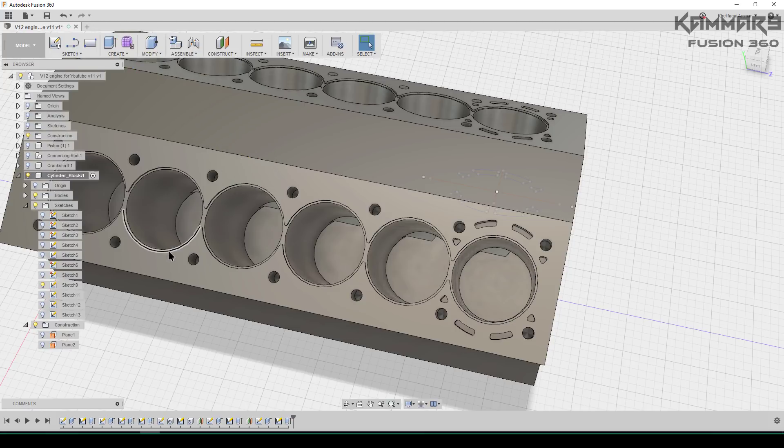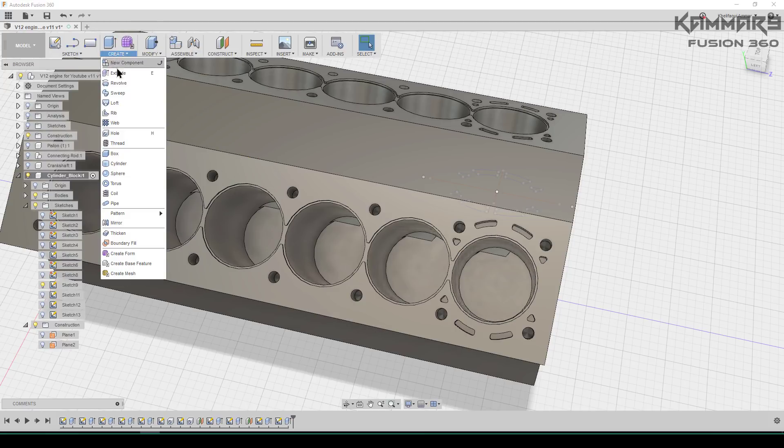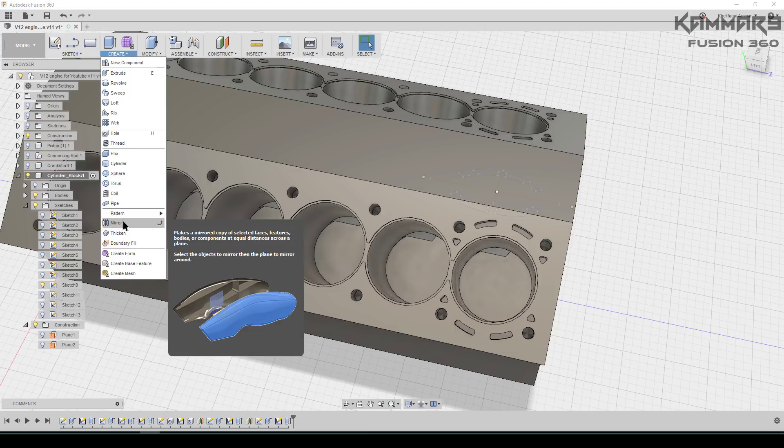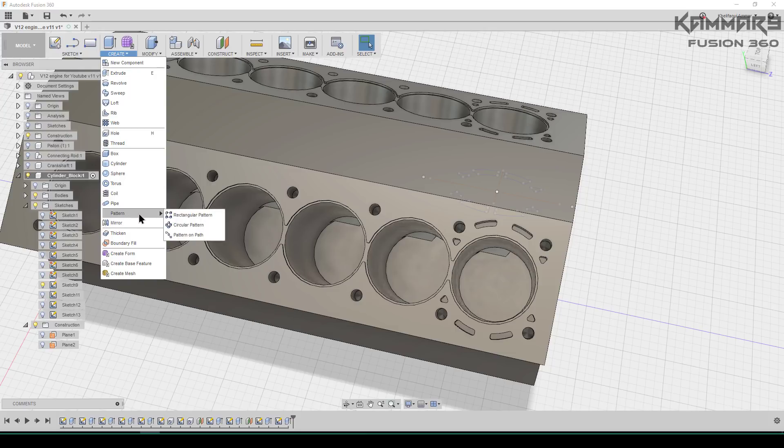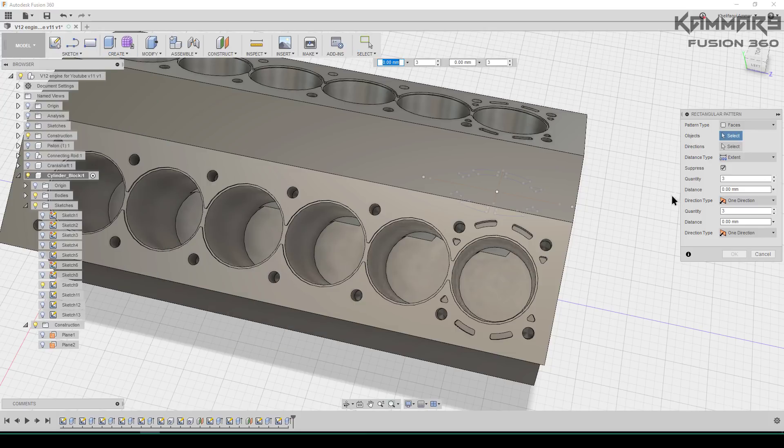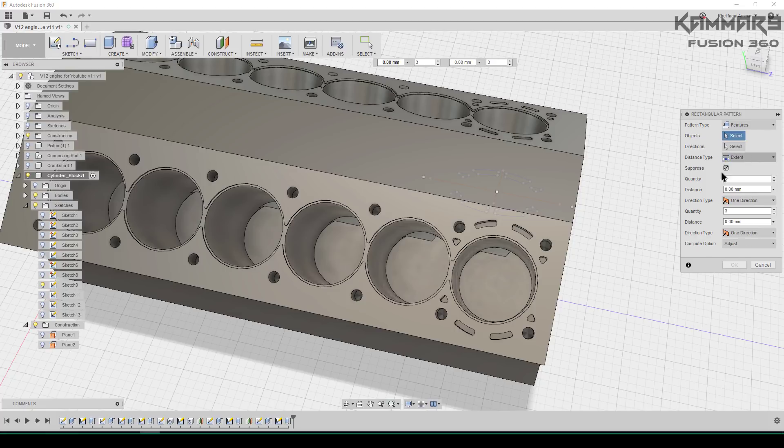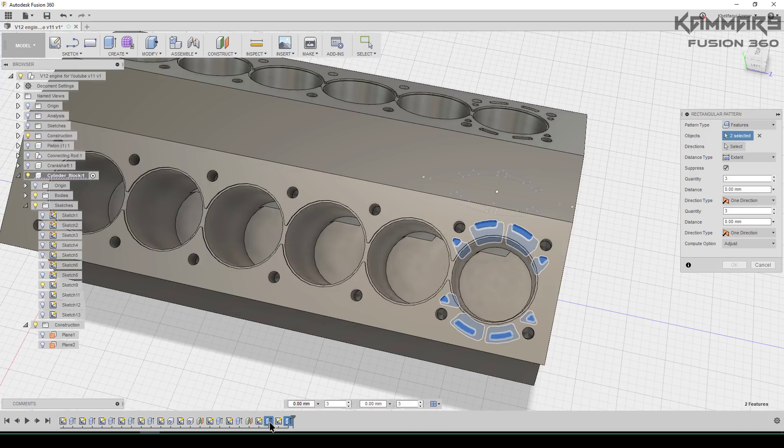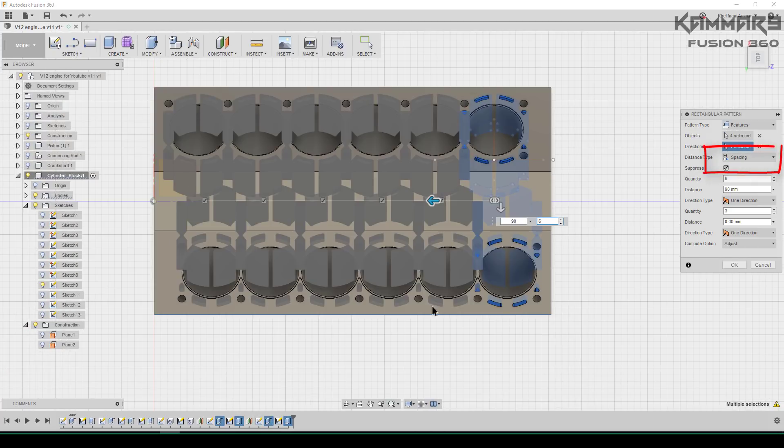Once you finish all of this, it's time to repeat this using repetition pattern or rectangular pattern in this software and use this parameter to complete the work.